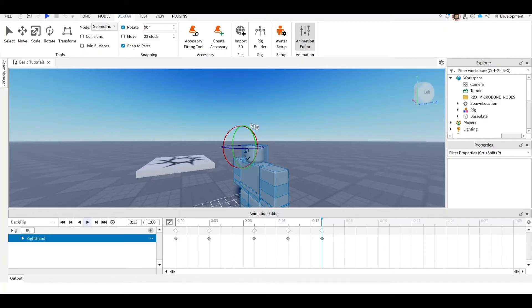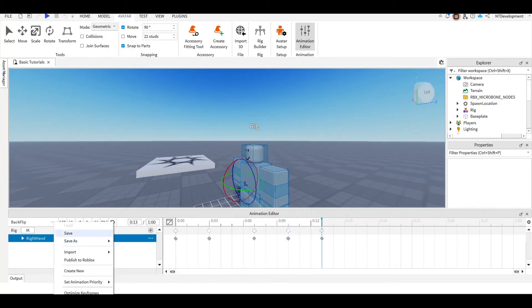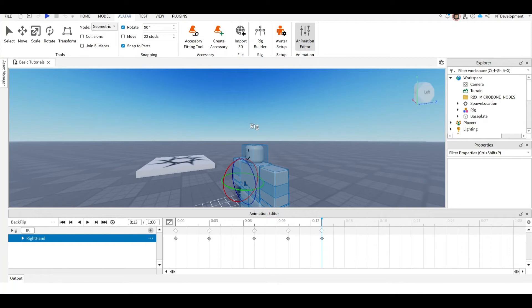And we'll play this. As you can see our character does a perfect backflip. Now you're going to quickly click the three dots. Set animation priority, make sure it's set to Action.